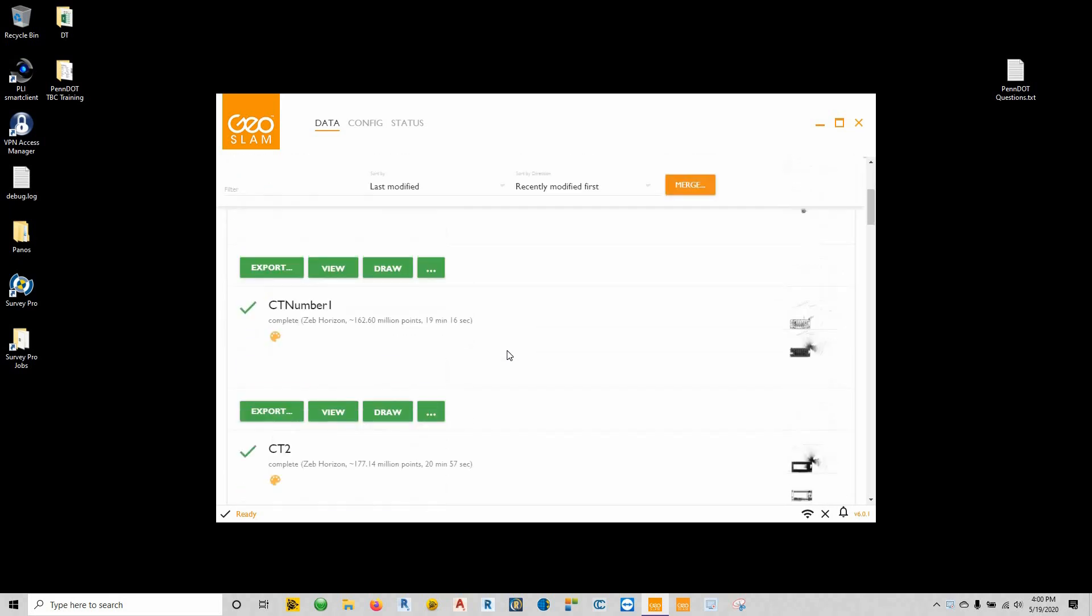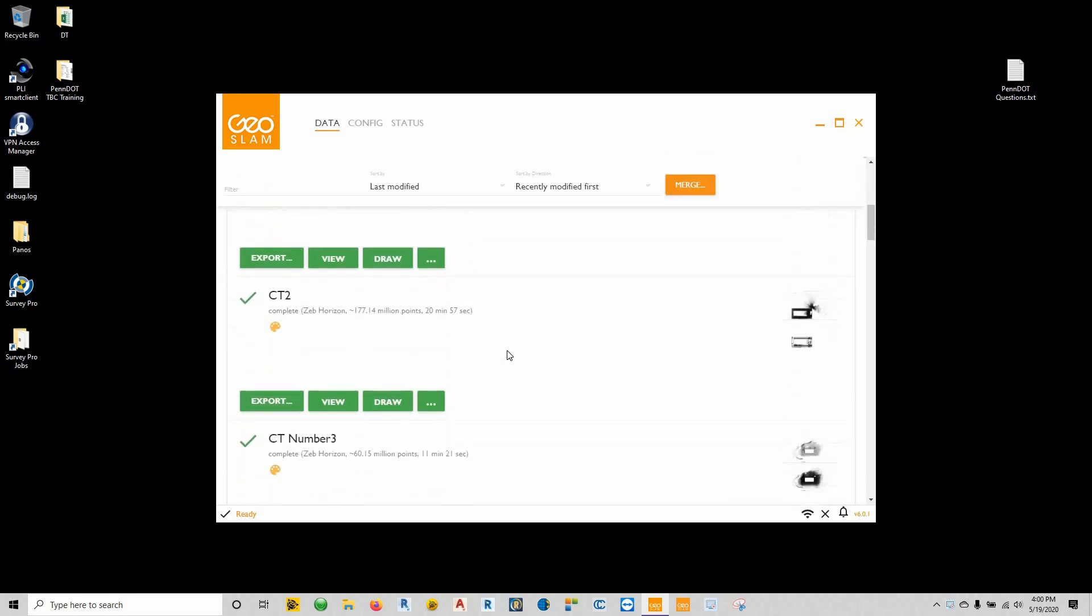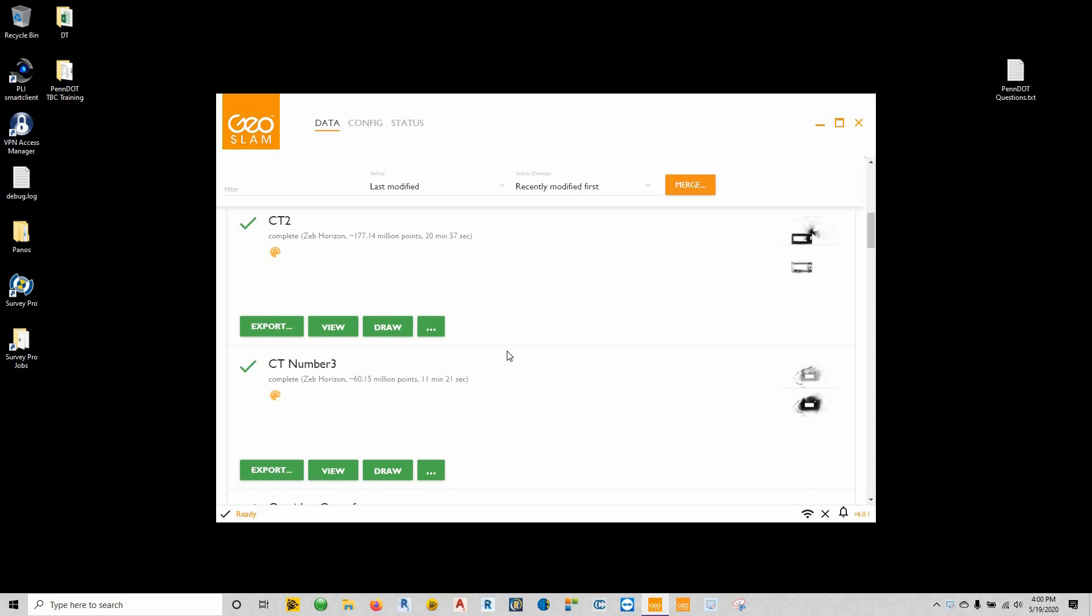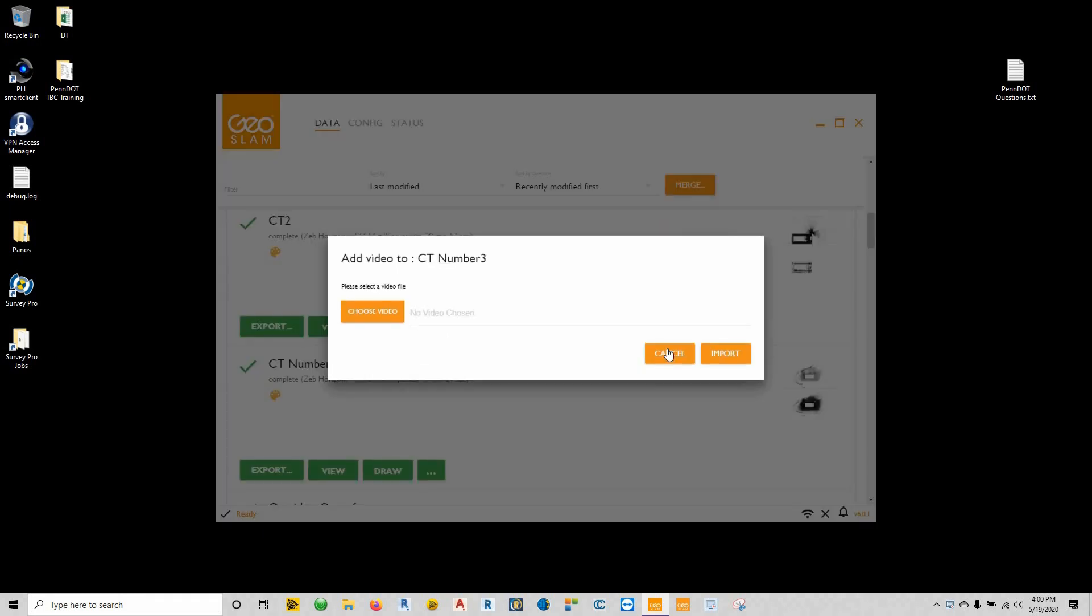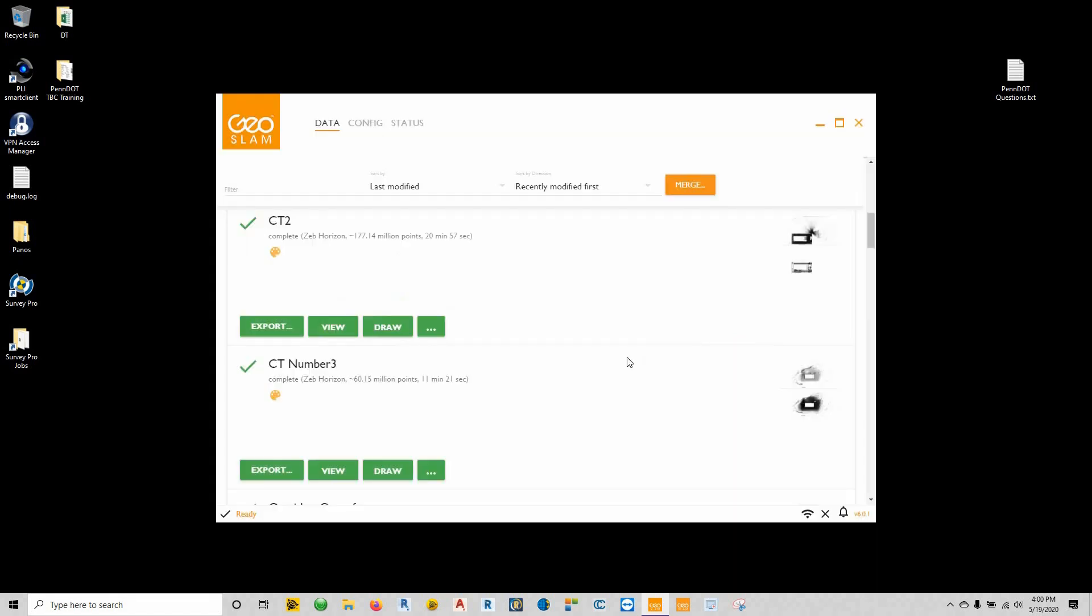If you're using the Zebcam, part of it is actually adding the video through the add video command within the GeoSlam hub software. Outside of that, the processing is very simple—just drag and drop your unprocessed GeoSlam file into the hub software and then add the video to it.